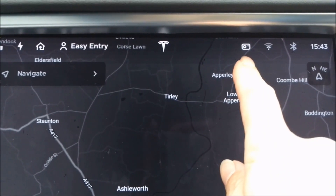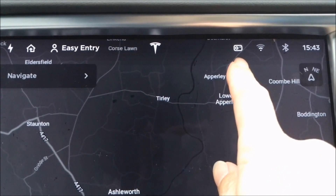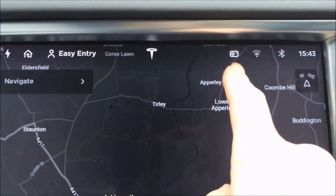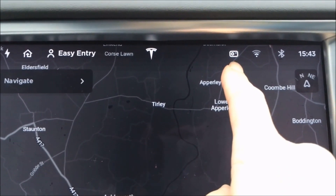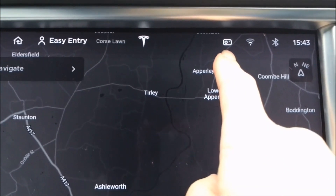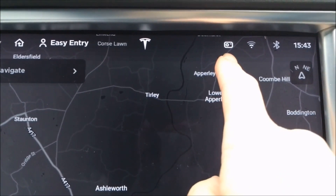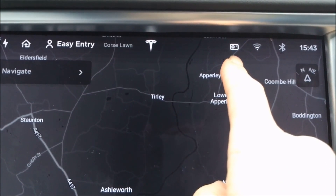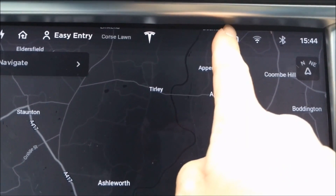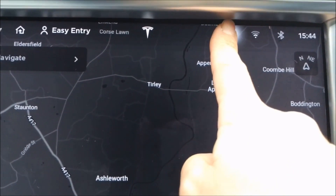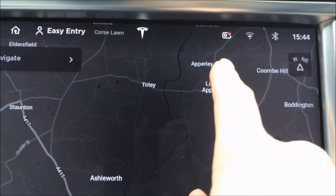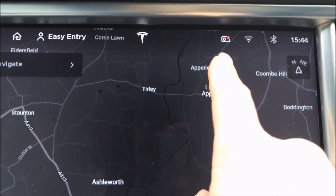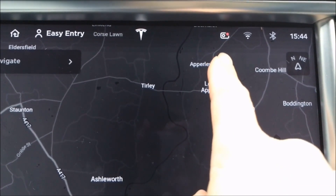You can see the dashcam icon on the screen here. At the moment it's got a grey dot in it, which means it's not currently recording footage to the memory stick. If you want to start recording footage to the memory stick, you simply long press on it — it'll flash, the grey dot changes to a red dot, and it is now recording footage.